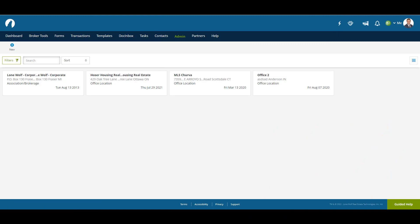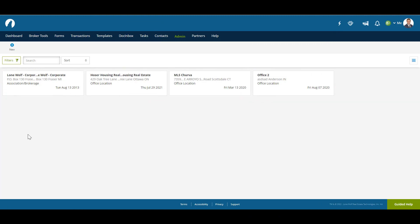The Office page shows the list of offices on the brokerage account. Like the User page, there is a new button to create a new office. To see the full office information, simply click on one.